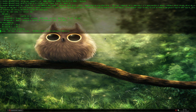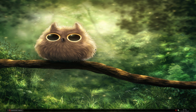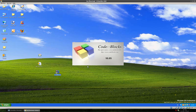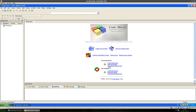Before we start, we have to set up one more thing on Windows and on Linux. Let's start on Windows — let's switch to our virtual machine and start up Code::Blocks.